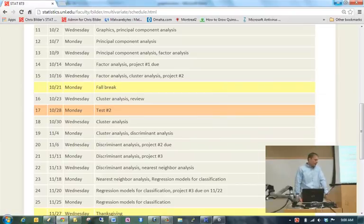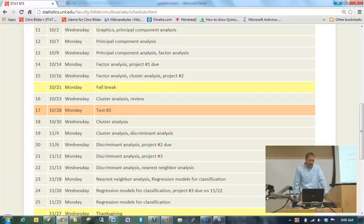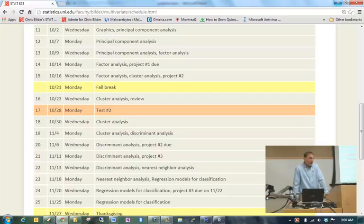It's nine o'clock, so let's get started here. We will quickly finish up this graphic section today, then we're going to start a new section called Principal Component Analysis. Let me remind you that project number one is due on Monday, October 14th.